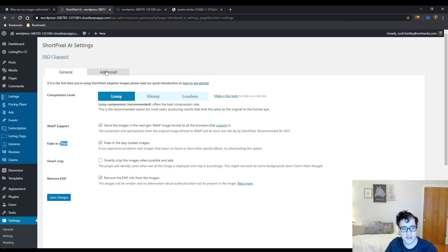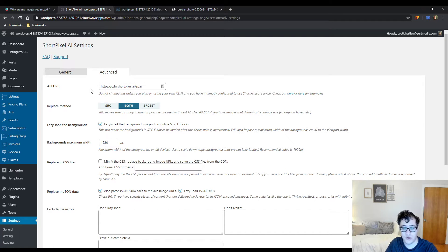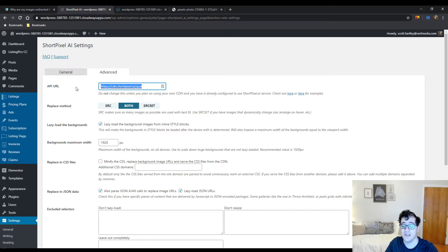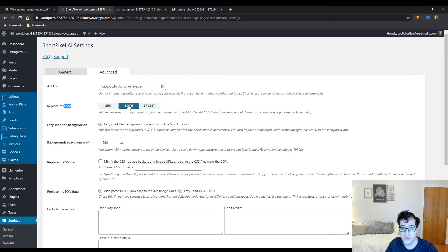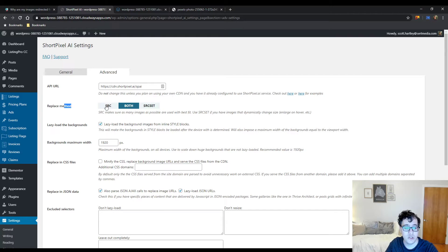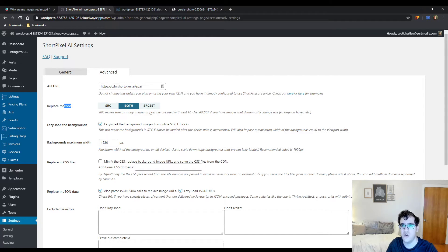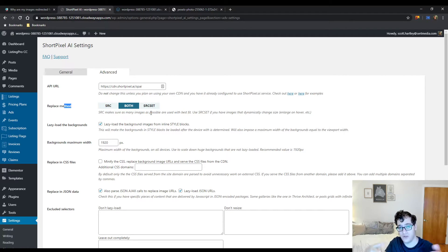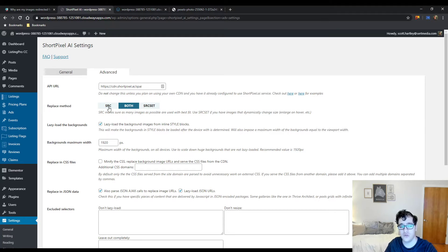Under the advanced section, you can change the API URL if you wanted to use your own CDN. I don't really know why you'd want to use that. For most users, just leave it to the regular one. For the replace method, I recommend using both to replace both the source and source set. They note that it is experimental. If you notice an issue, typically when you have a zoom-in function or a type of gallery that when you click it opens the full-size version of the image, you may run into issues with this. If you do, just go ahead and use the source attribute and it should be fine.